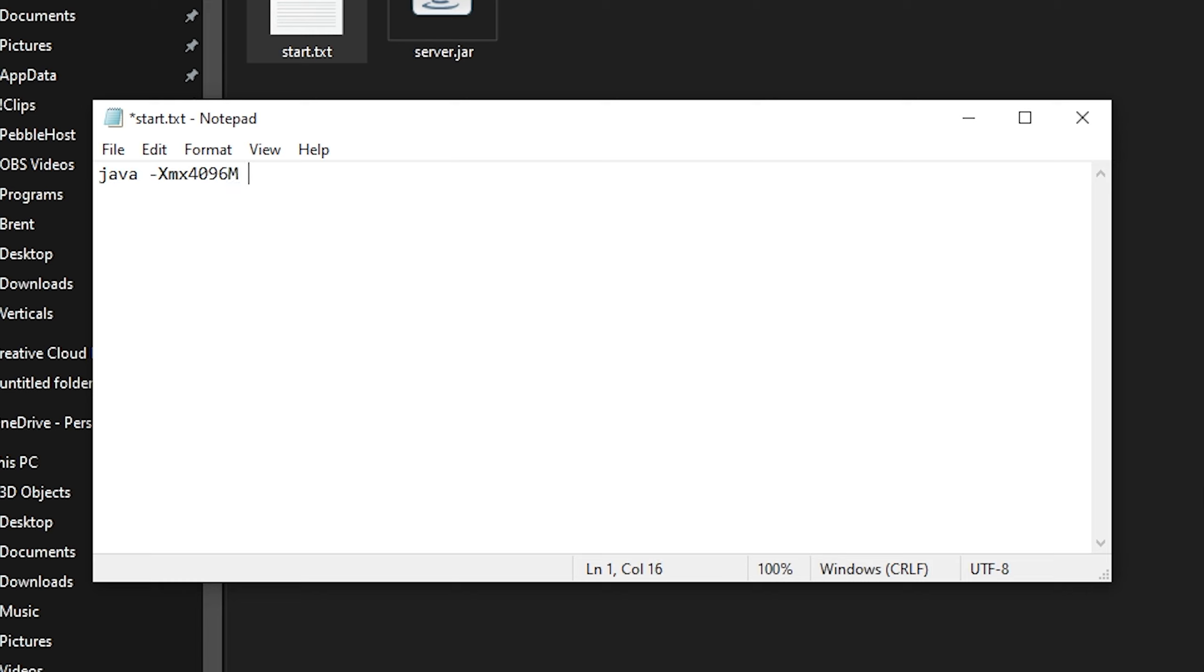Then we're going to put a space, another dash, and then capital X, MS. Then we're going to put the same number we put before, which was 4096. And then once again, M, then another space, then -jar, and then the jar file's name.